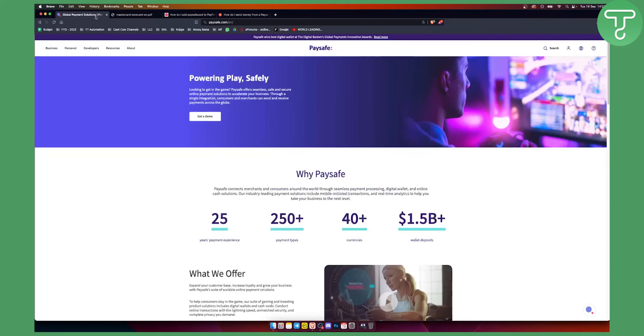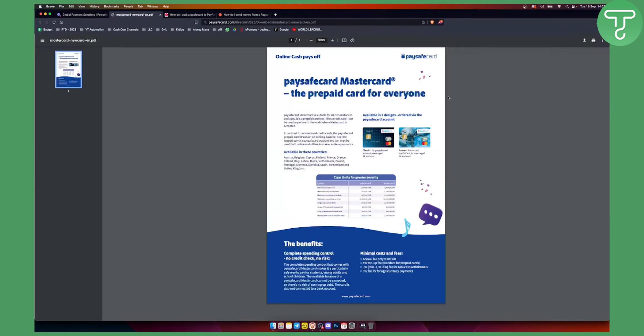Now I'm not sure how Paysafe MasterCard works but you can get it by logging into the Paysafe account. And then you can order your Paysafe card or Paysafe MasterCard which is a prepaid card. You, for example, get $50 on it and then you can spend it anywhere you want.